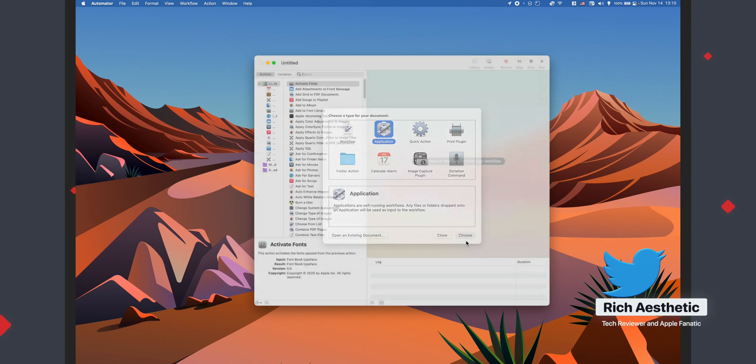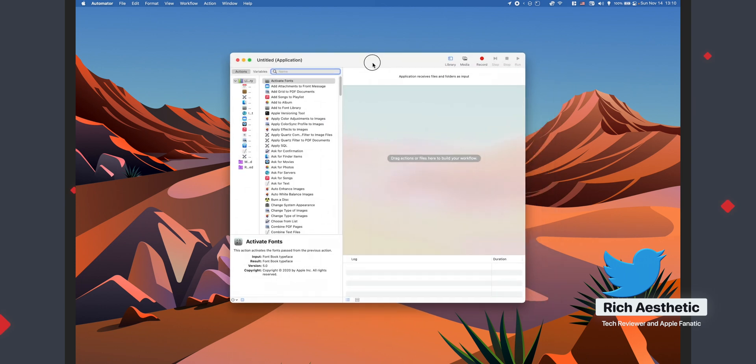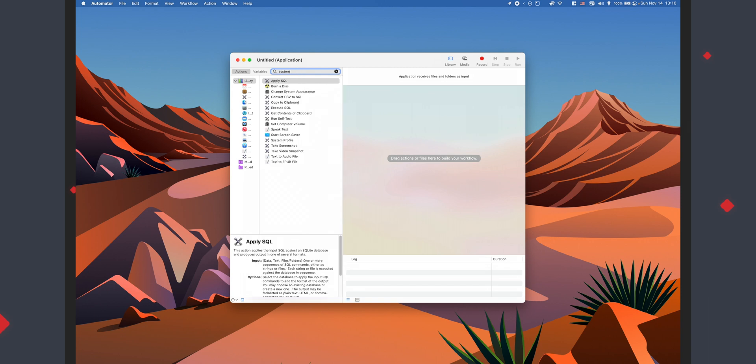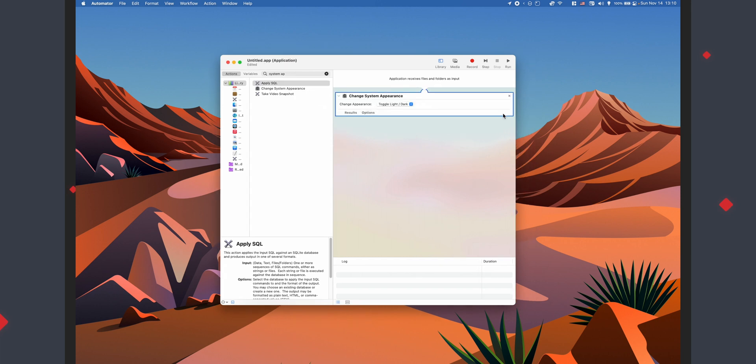You're going to make an application type. So select application, hit Choose. Cool. So you're going to want to search for change system appearance. I'm just going to search for system appearance. Go ahead and drag that into the editor.